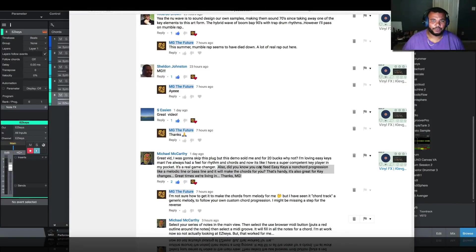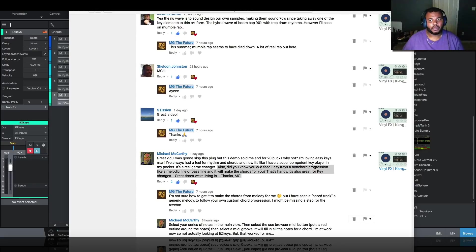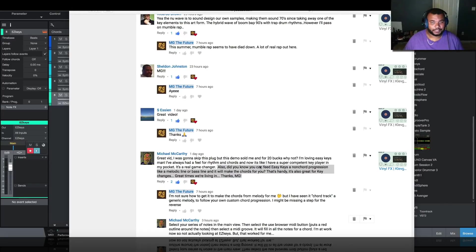Hey, what's going on everyone, my name is MG The Future. Thank you for joining me on my channel on this lovely Friday evening. Today I was going through some of the comments on my previous Club Grand video about the vinyl effect, and I noticed some people made different comments about EasyKeys.